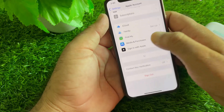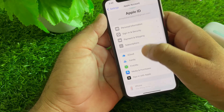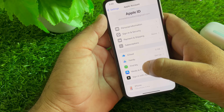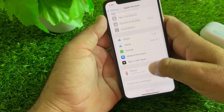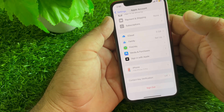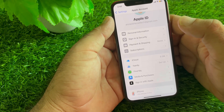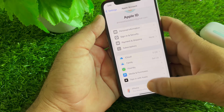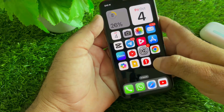You can log out or change your password from here under Sign-In & Security. Log out and then log back in again, and check if your problem is fixed. If the problem is still not fixed, continue to the next step.